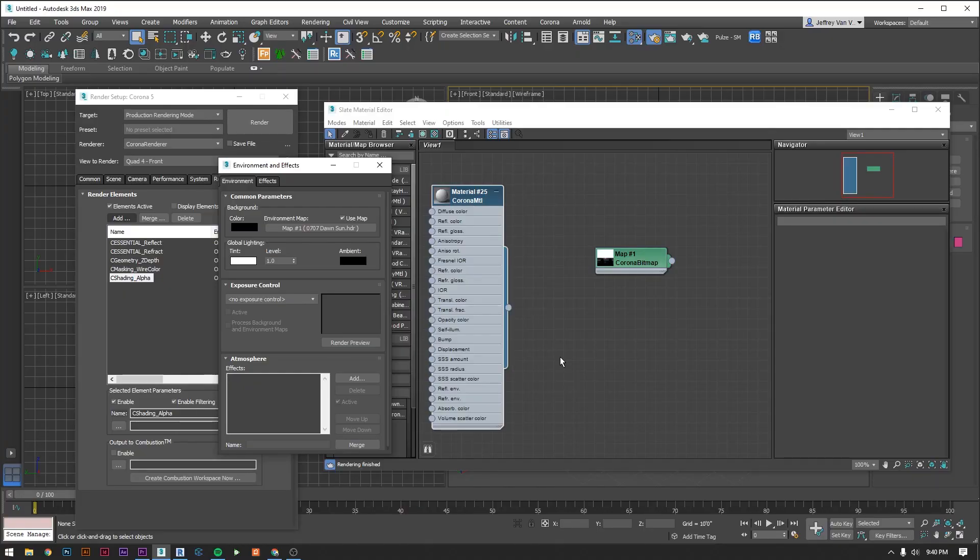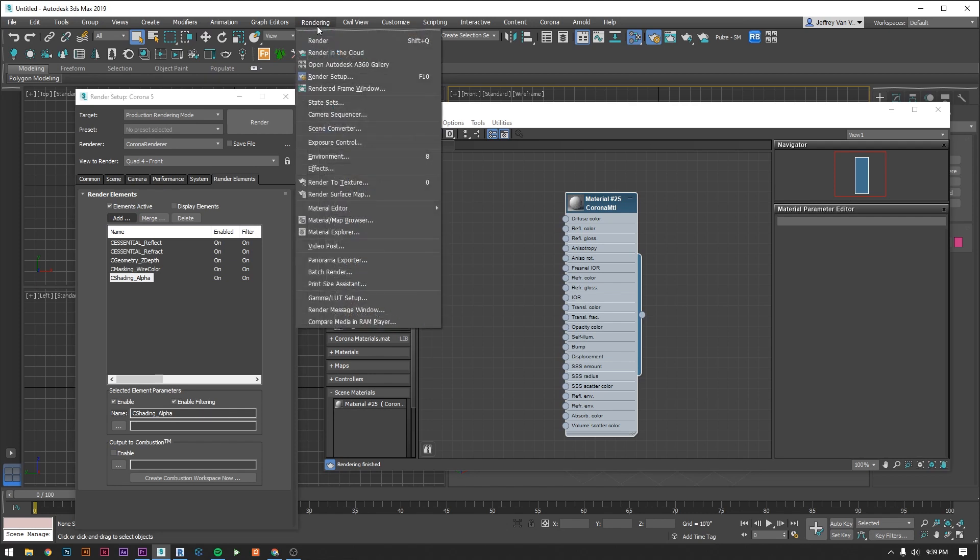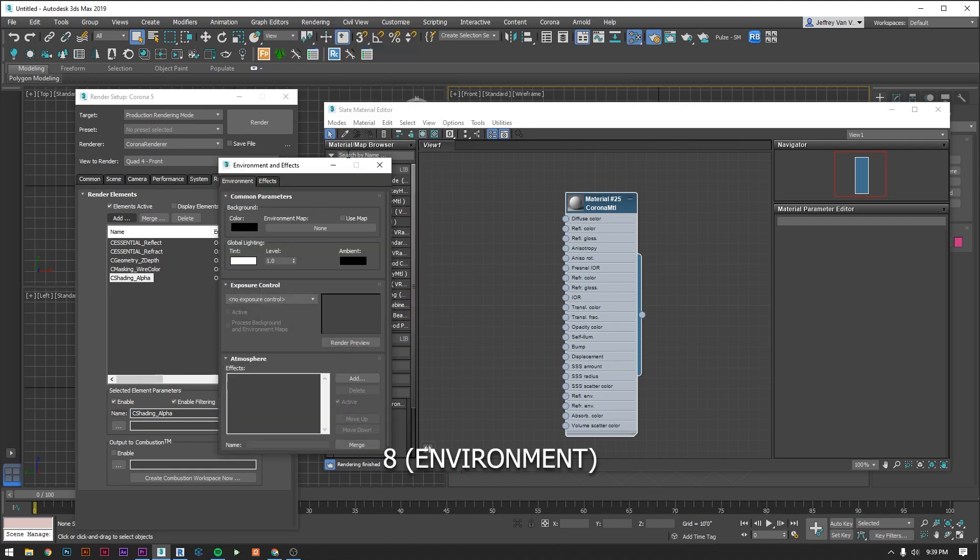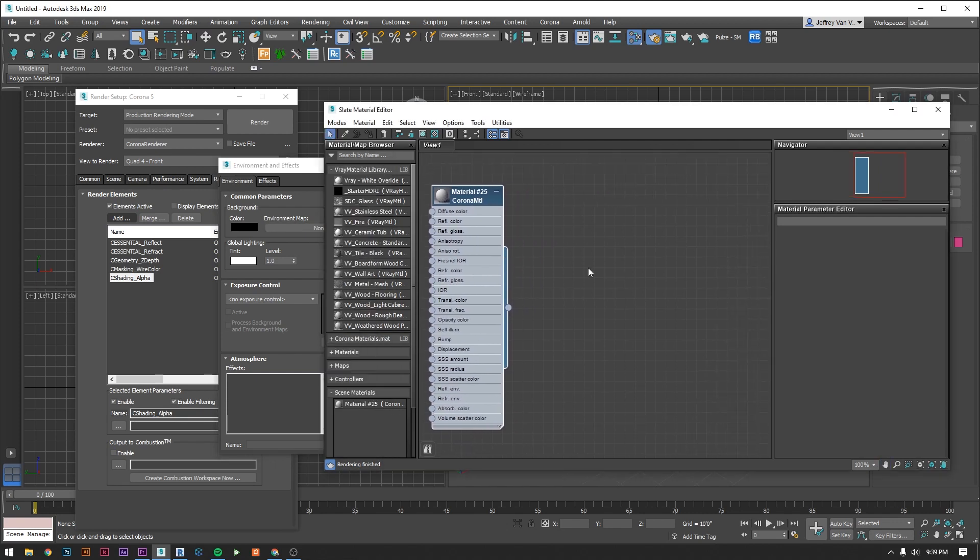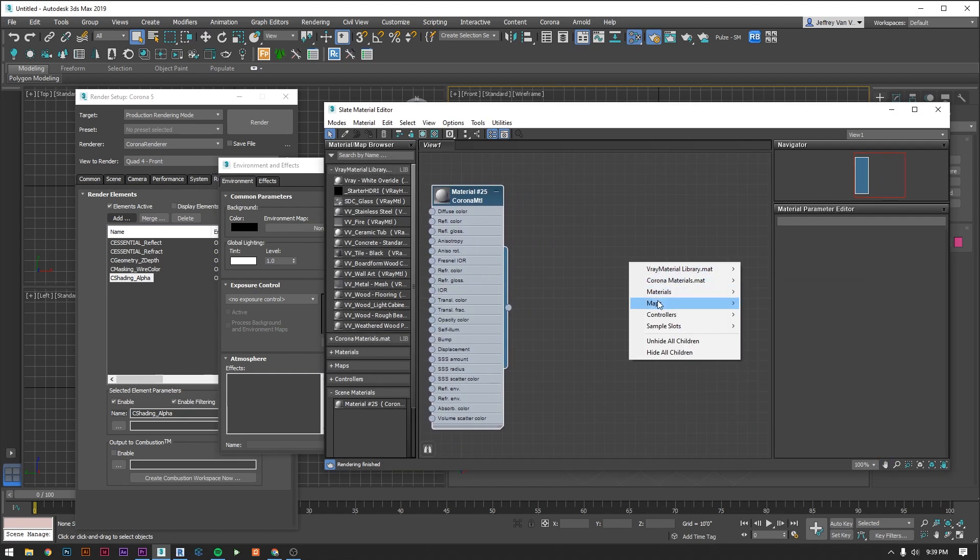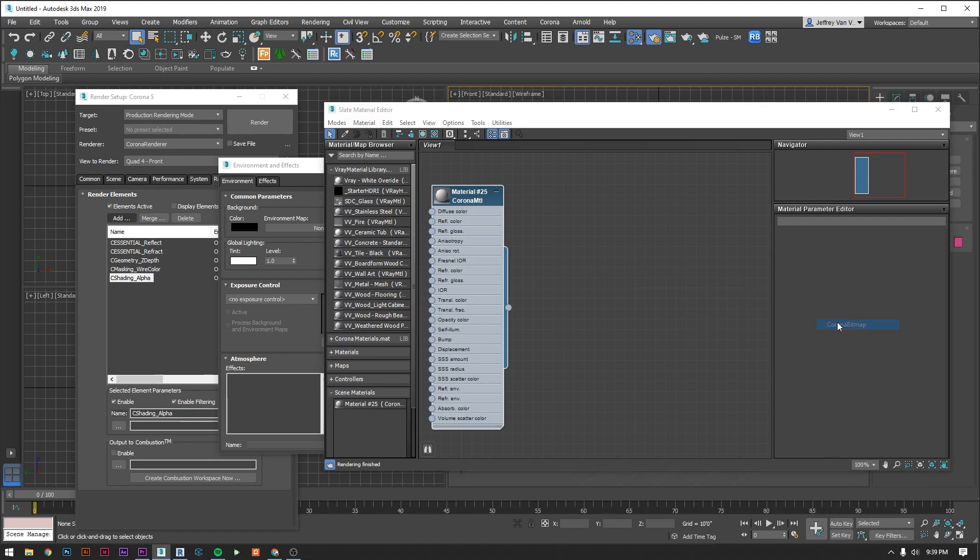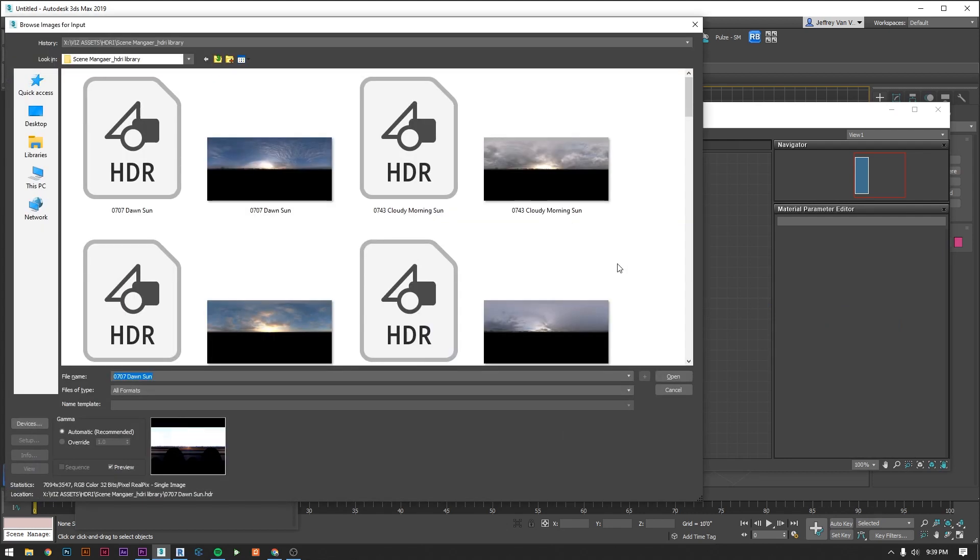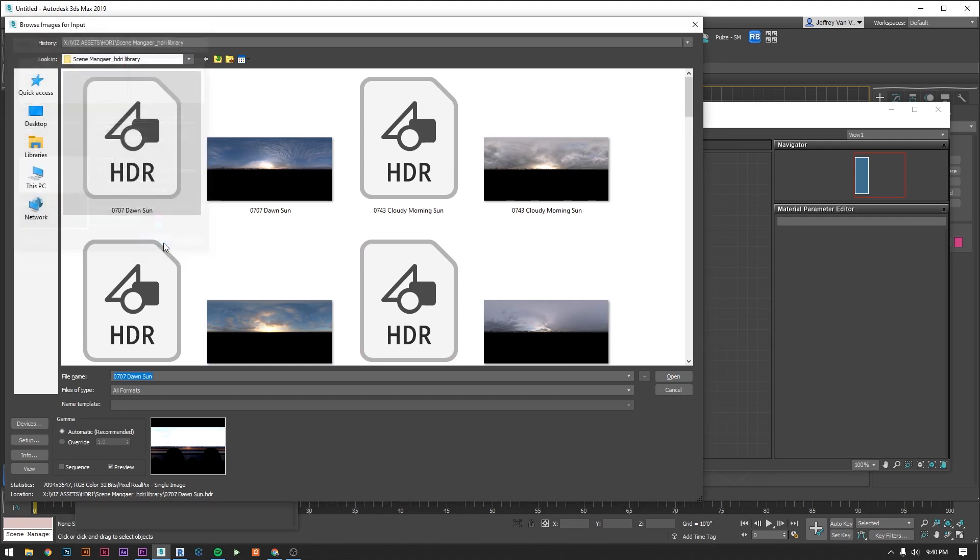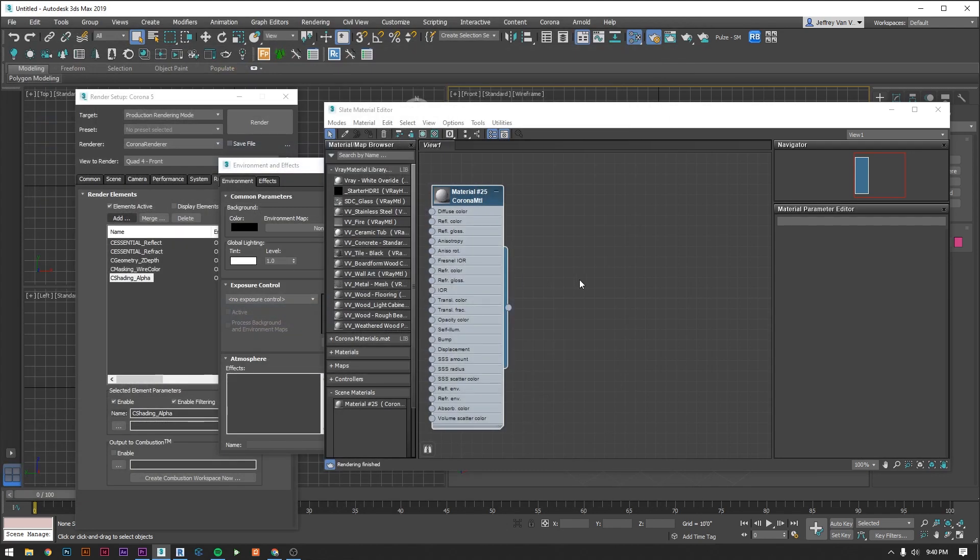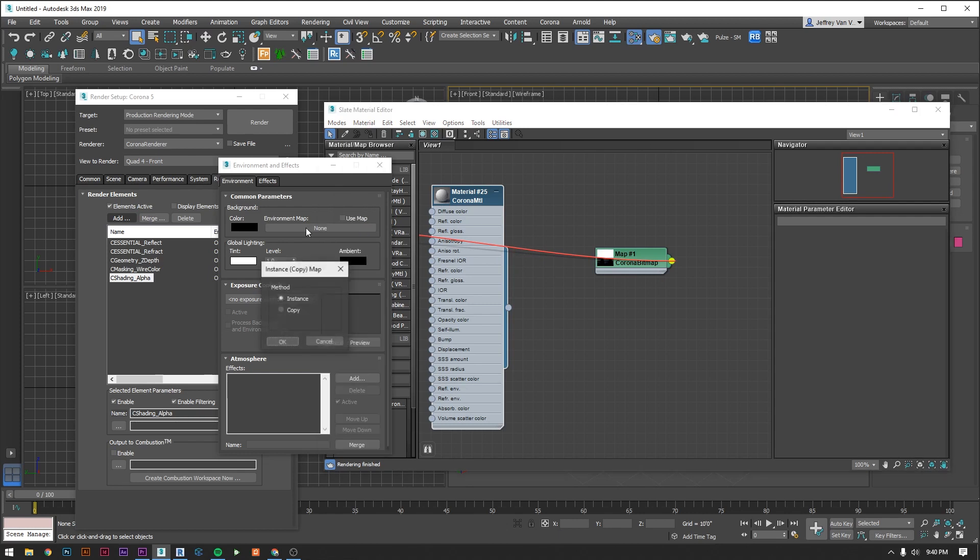To set this up you're going to go into your environment and effects dialog which is located under rendering and then environment or you can just press 8. You're now going to right click in your material editor. You're going to go to maps, corona, and then corona bitmap. Then just navigate to the HDRI file you downloaded. Hit OK. Hit OK again. Now you're just going to drag the node from your HDRI file into the environment slot. Select instance again. And you're good.